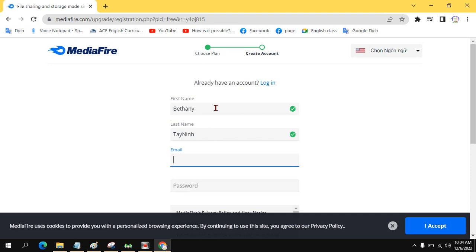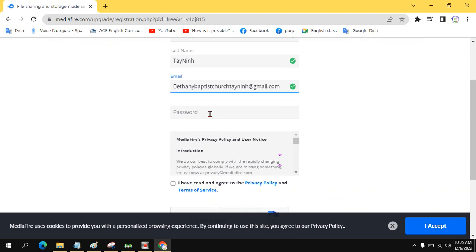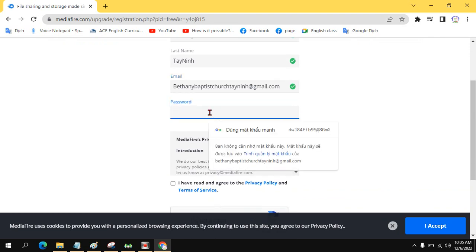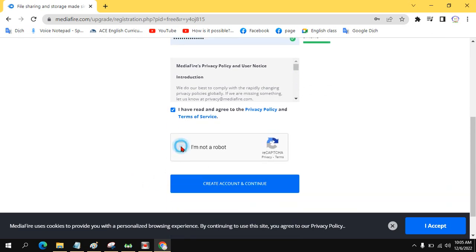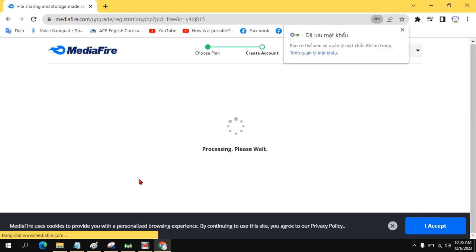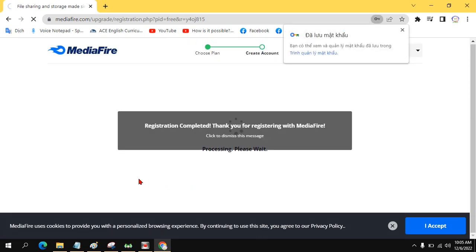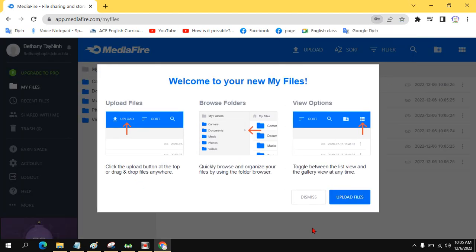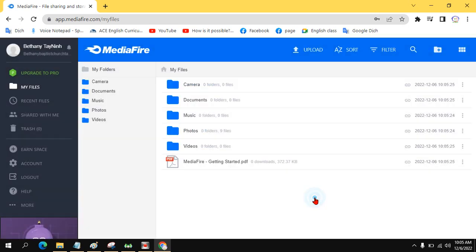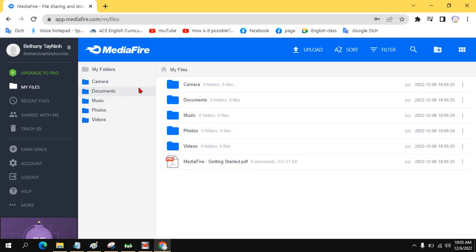You put email and then you put password, anything. You can use strong password recognized by Google so you don't need to remember. Click here. Now you have all your files here. It's just empty folders. You can delete it and make your own.